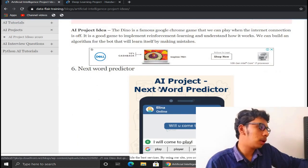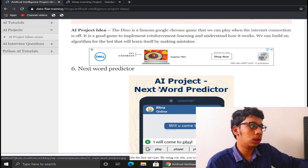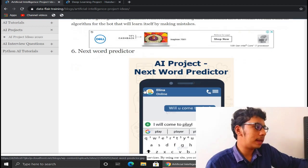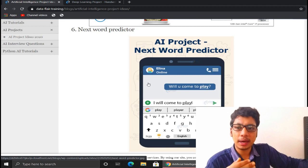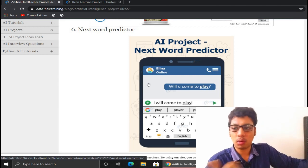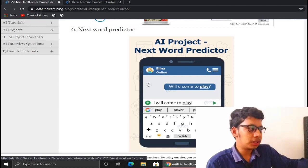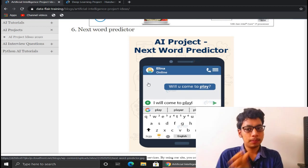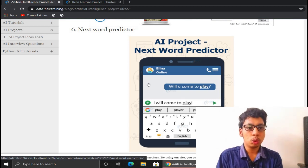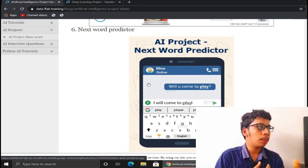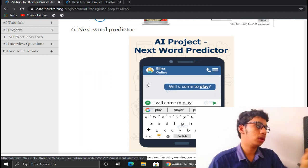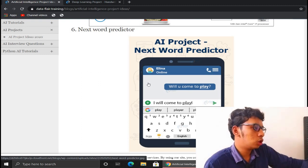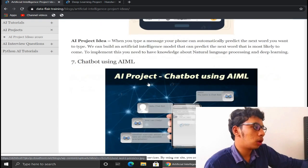The next project is a Next Word Predictor — a feature you've seen in messaging apps like WhatsApp and search engines. Based on your previous text, the NLP model predicts the next word you are likely to type. It's a solid project to include in your portfolio.